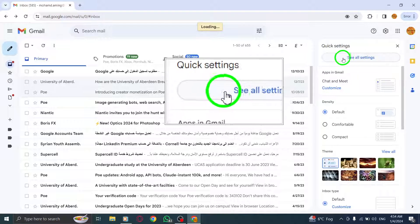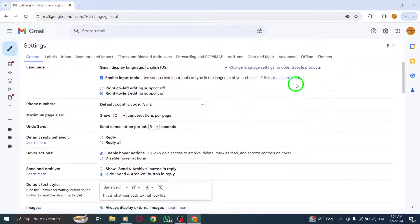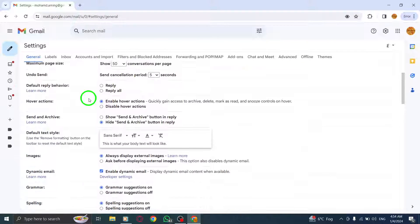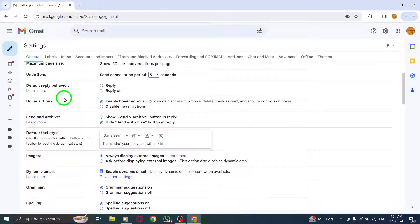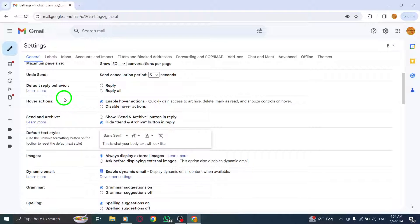Step 3. Select See All Settings. This will take you to the Gmail Settings page.